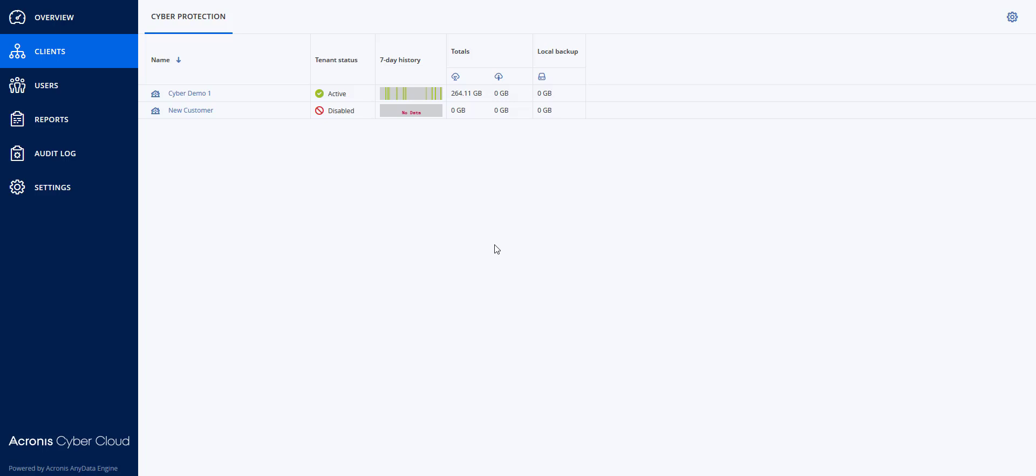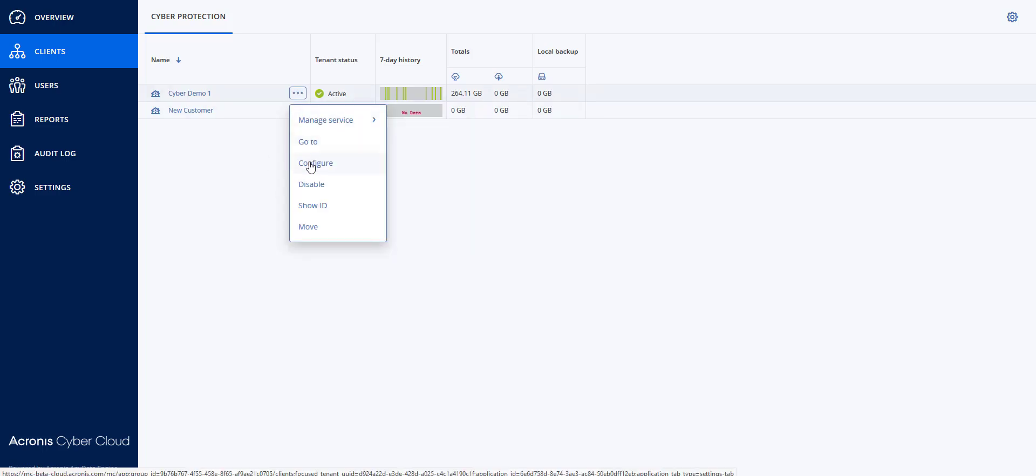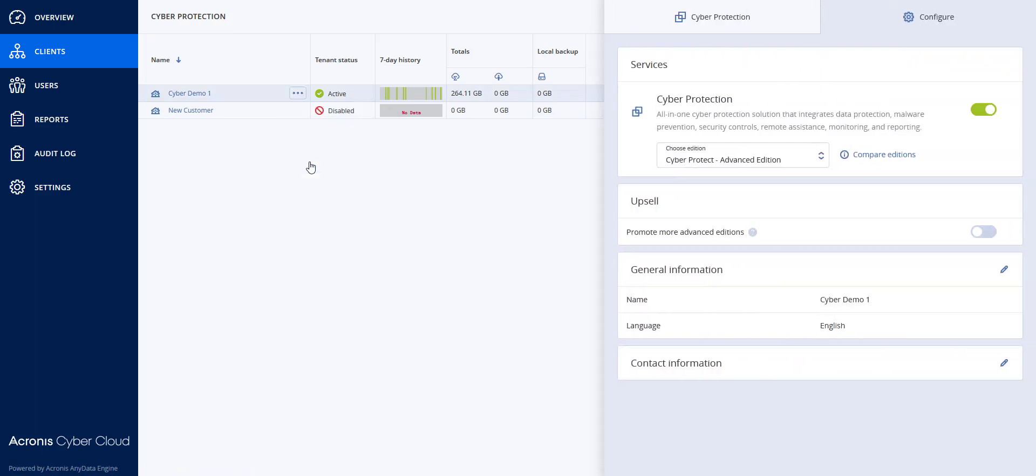I am at the parent level, and you will see that I have two tenants here. I'm going to go into this particular tenant and I'm going to configure.